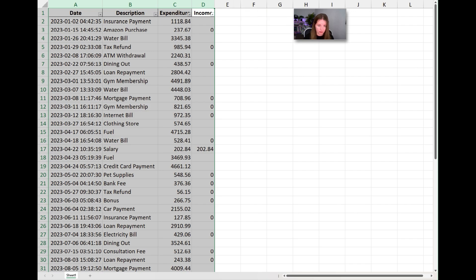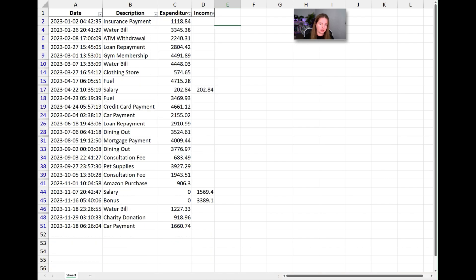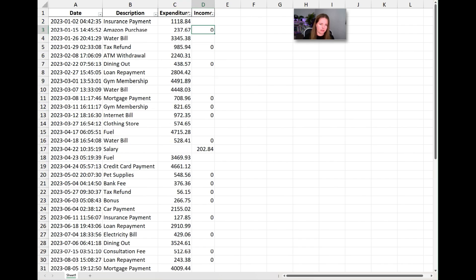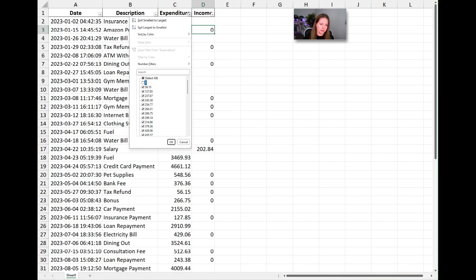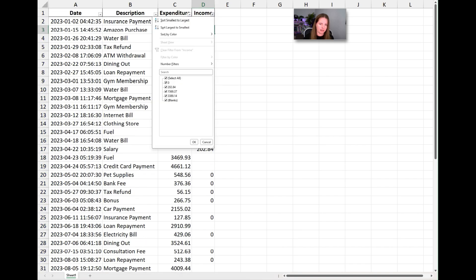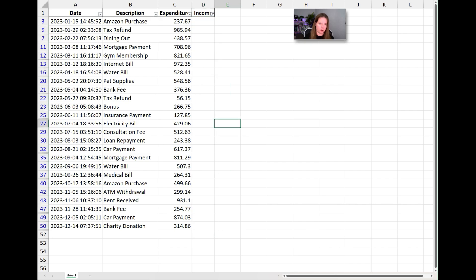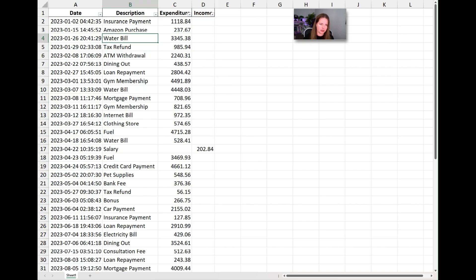Once the filter is created, we can click on the dropdown and filter on expenditure only — removing income and zeros. That's how to filter; it's really simple. You can turn the filter off by clicking Filter again.